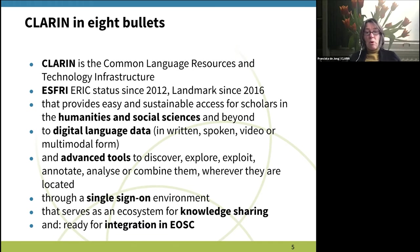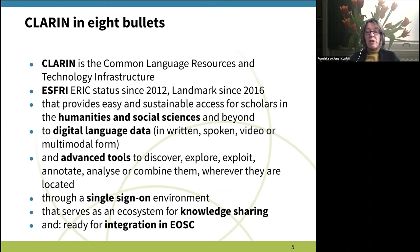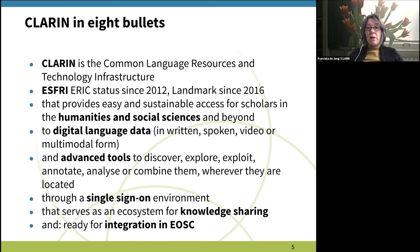Language data can be in any relevant modality: written, spoken, video, multimodal, or whatever would emerge in the coming years. We also provide access to advanced tools for the discovery, exploration, exploitation, annotation, and analysis of language data, and we support the combination of data sources irrespective of where they are located, because CLARIN is a distributed network of data centers.